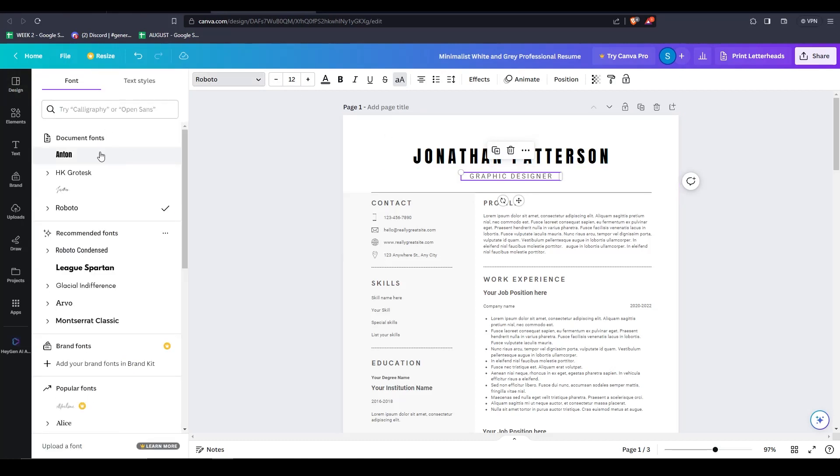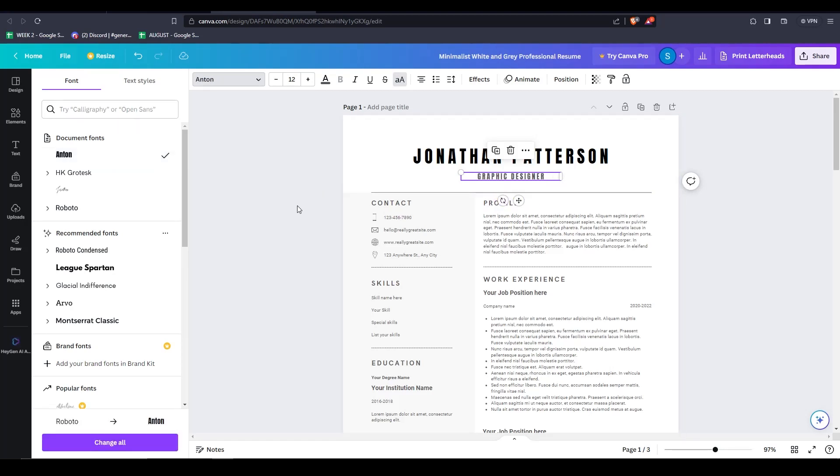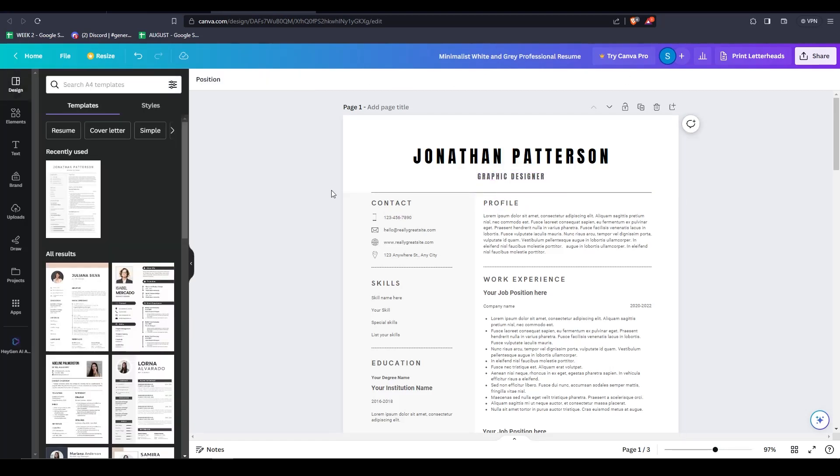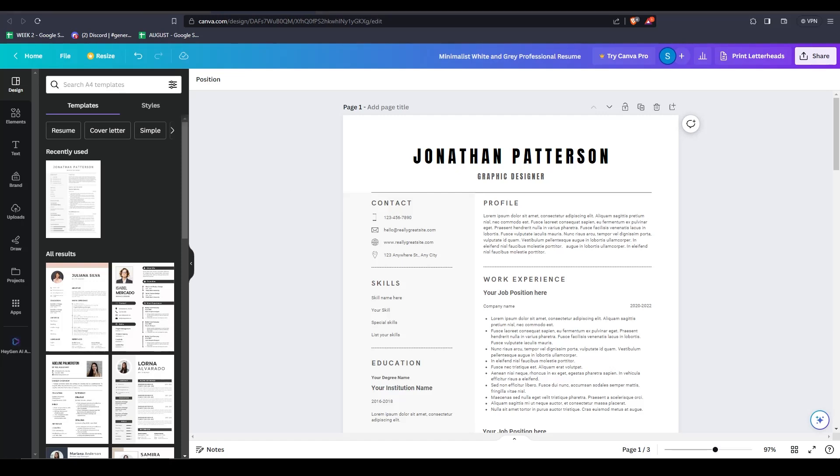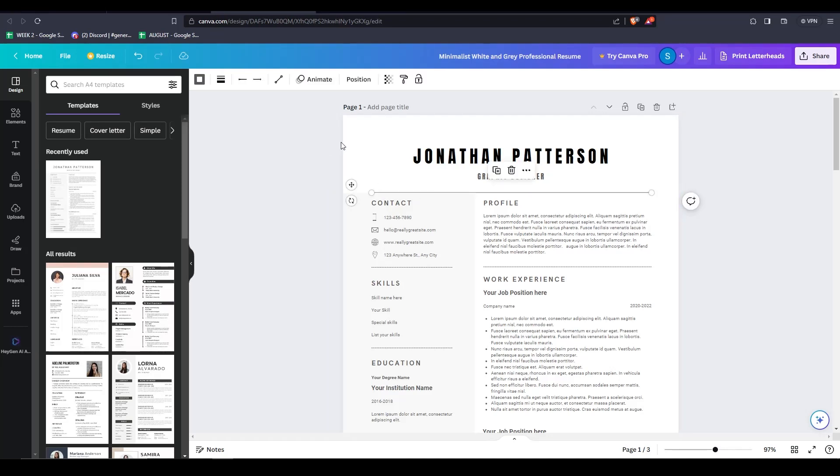So we're not going to fully edit this resume today. But I want to show you some other useful features when it comes to editing your template. In the template that we just chose, it has a bunch of design elements that you may or may not wish to keep. We can go ahead and click on this element, we can adjust the color, the type of line for this element, and even drag and adjust it accordingly.